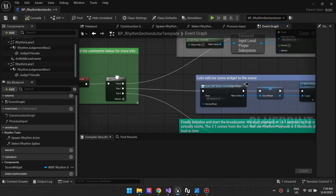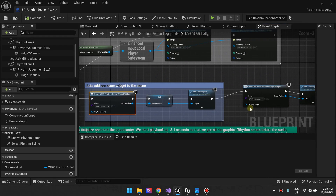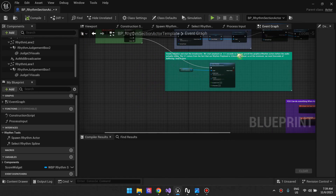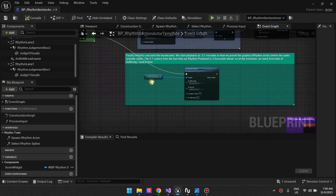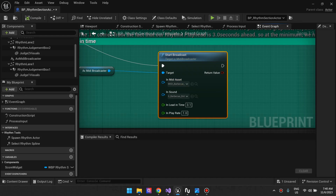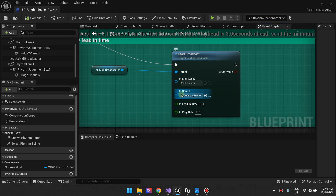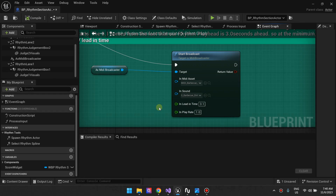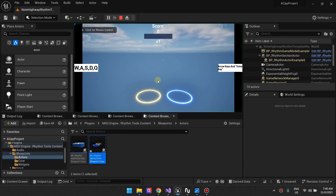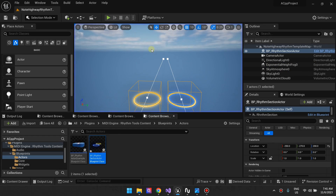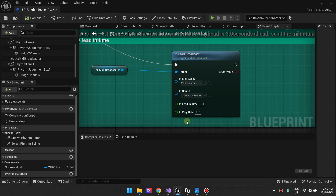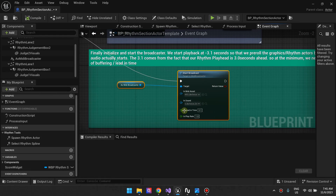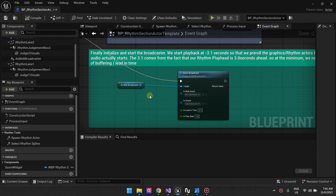The second thing we do on Begin Play is we add our widgets. We create a widget that will show the user their score, and then there's an instruction widget which you can remove if you want. The third thing is we start our MIDI broadcaster by calling the Start Broadcast function. Then we choose our MIDI asset and the sound or music that we play — the MIDI asset will be synced to the sound. We have this media time, which is basically a delay for the sound, but at the same time notes will be triggered. When you press play, you can see notes coming toward you but the sound doesn't play until the first note reaches the judgment area. If you're confused about the MIDI Broadcaster, make sure you watch the MIDI Broadcaster tutorials, since Rhythm Tools is an extension to the MIDI Engine Broadcasters plugin.